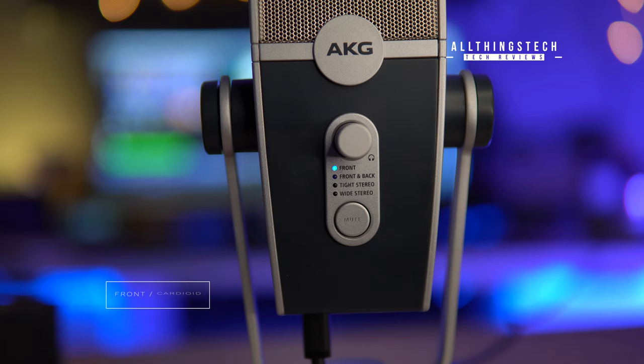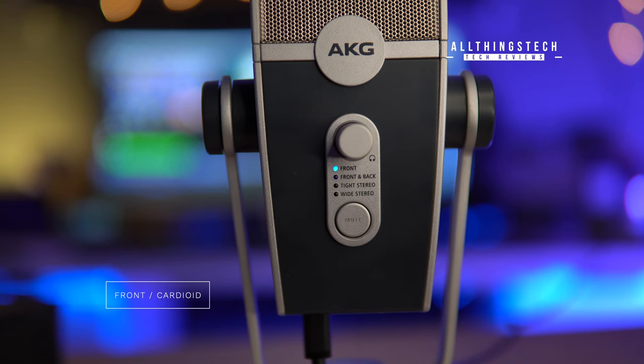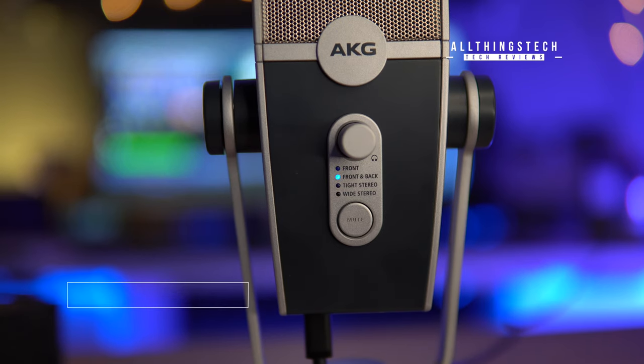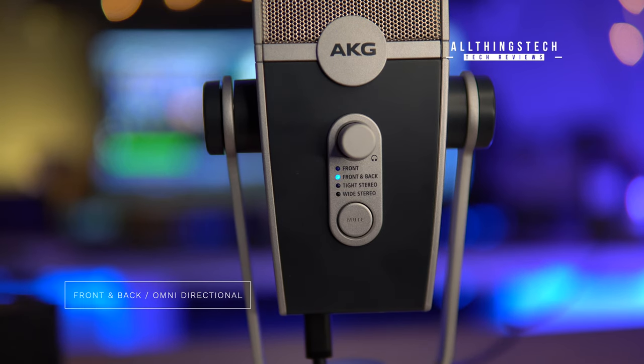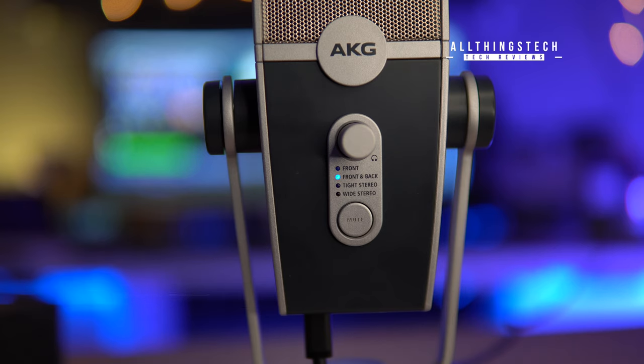So this, what I'm talking to you on now, is called front or cardioid, and so it's picking up directly in front of the microphone. I'm now in front and back mode, which is picking up recording from front and back of the microphone. So this is great if you're in a head-to-head or table-based interview with someone and you're looking to get both voices heard.